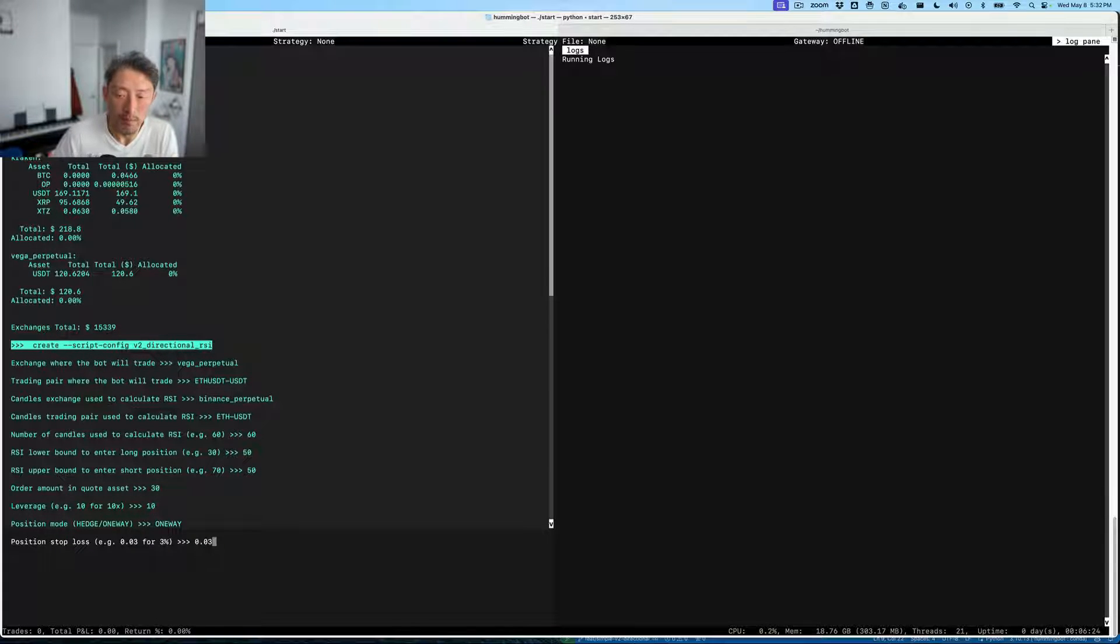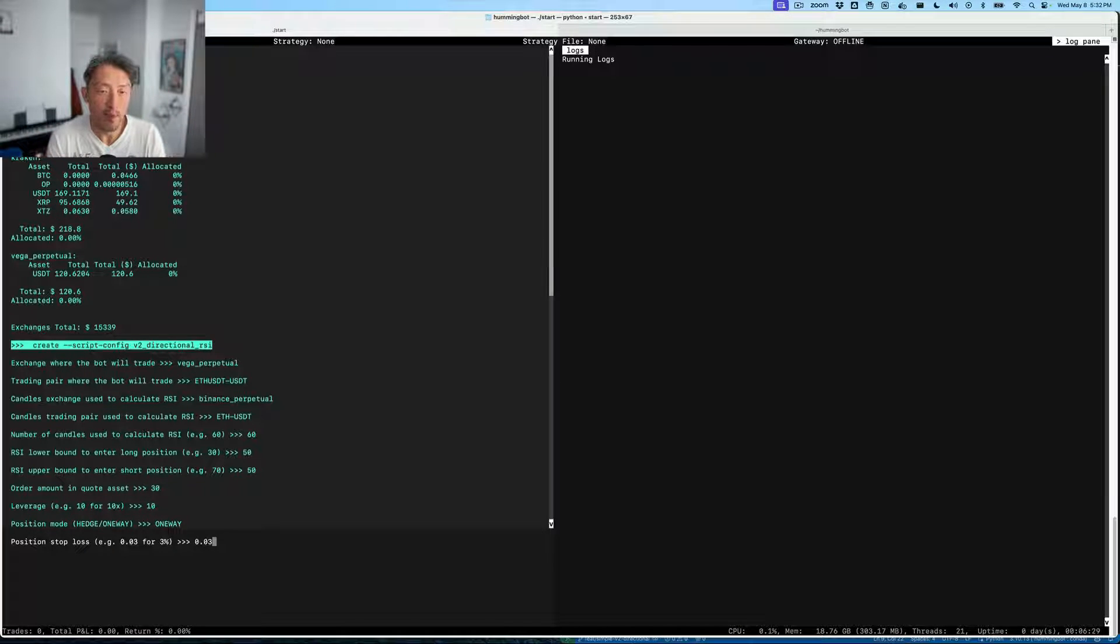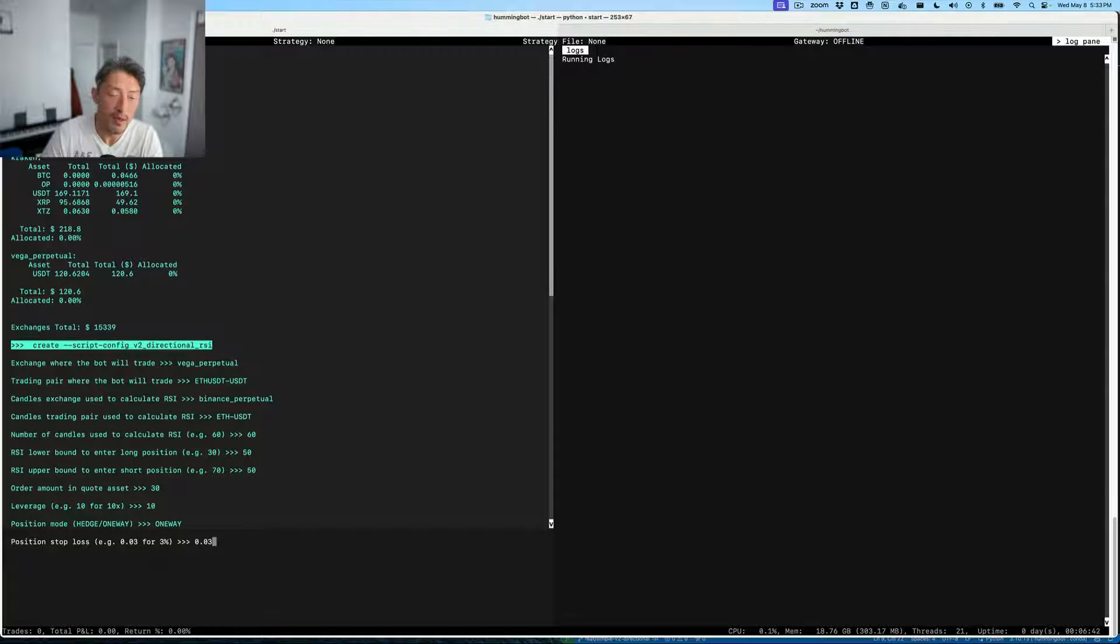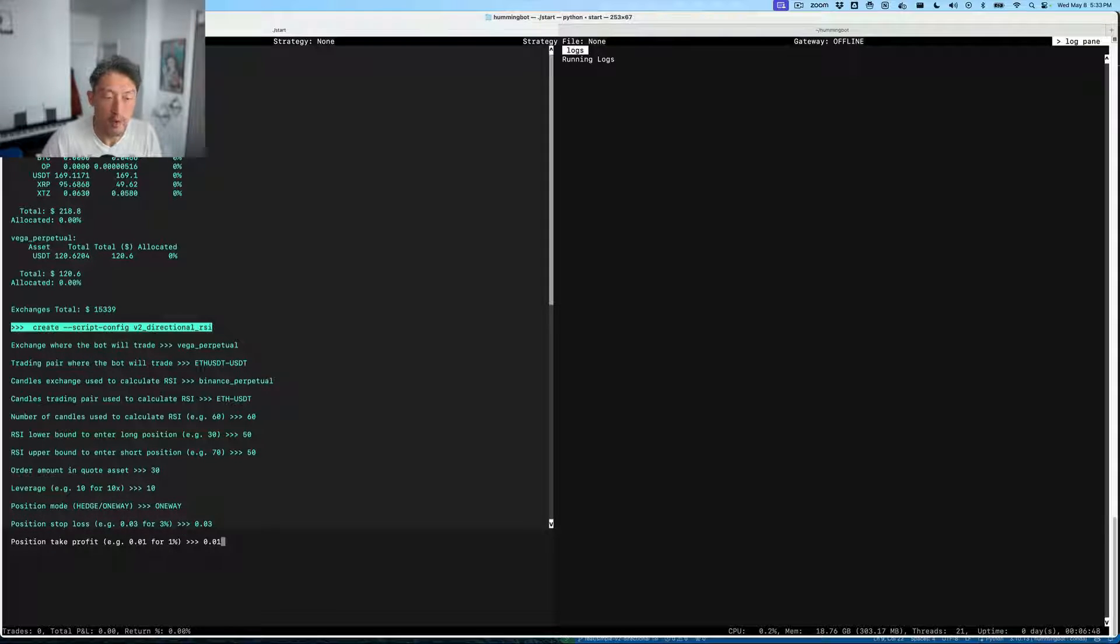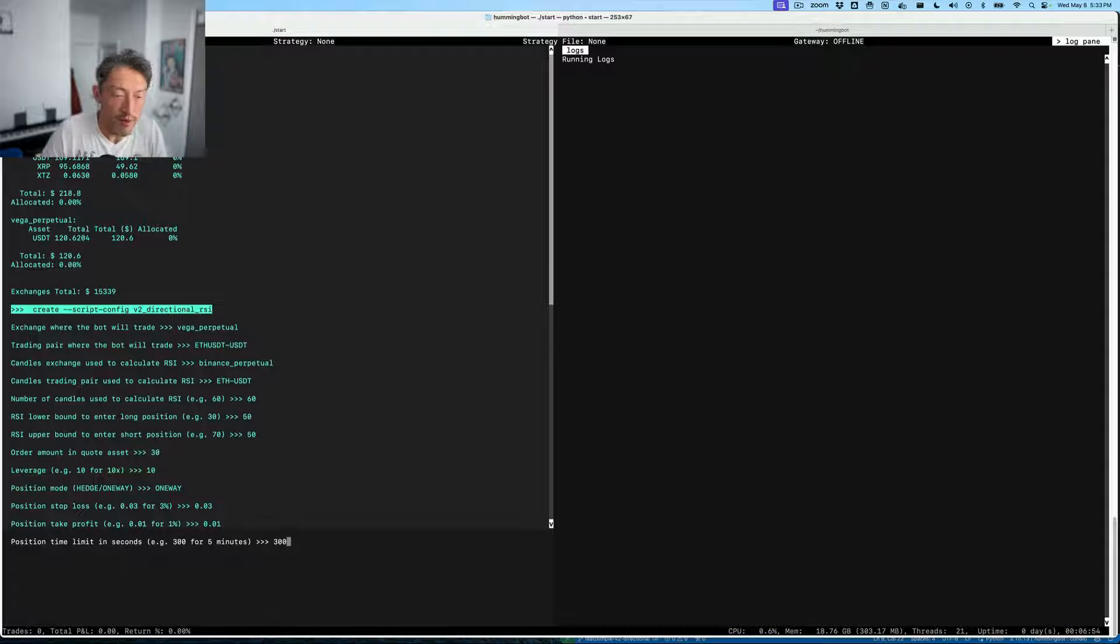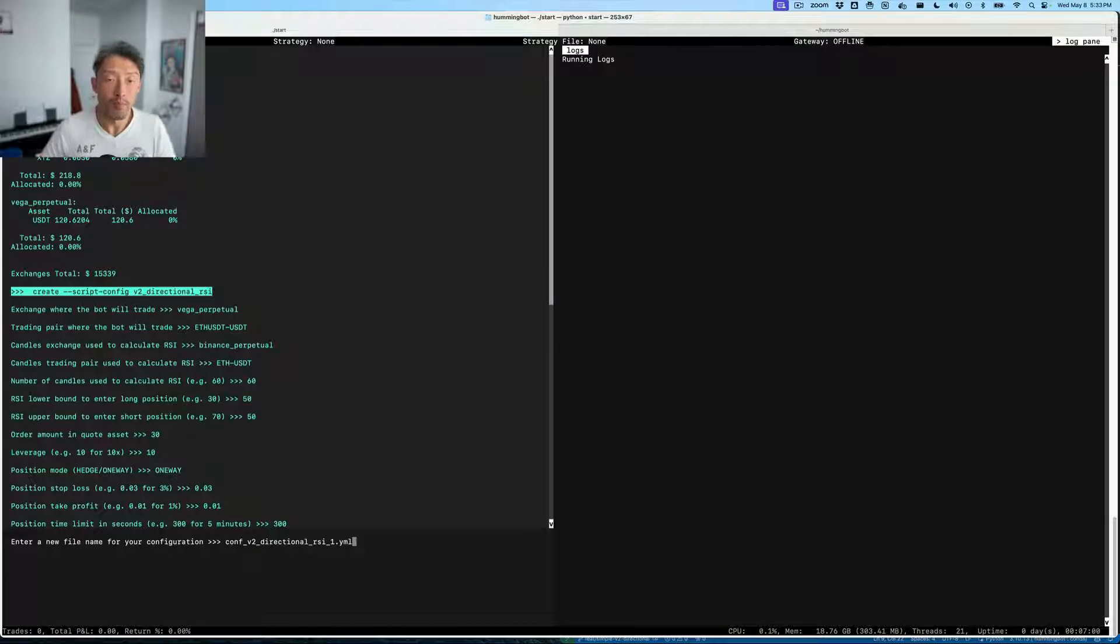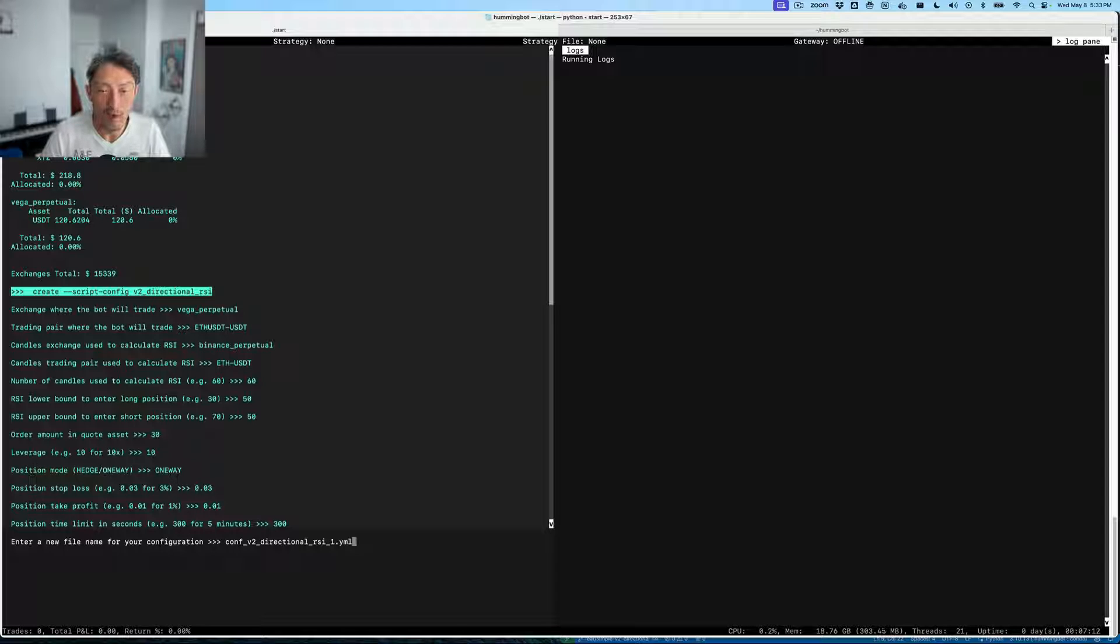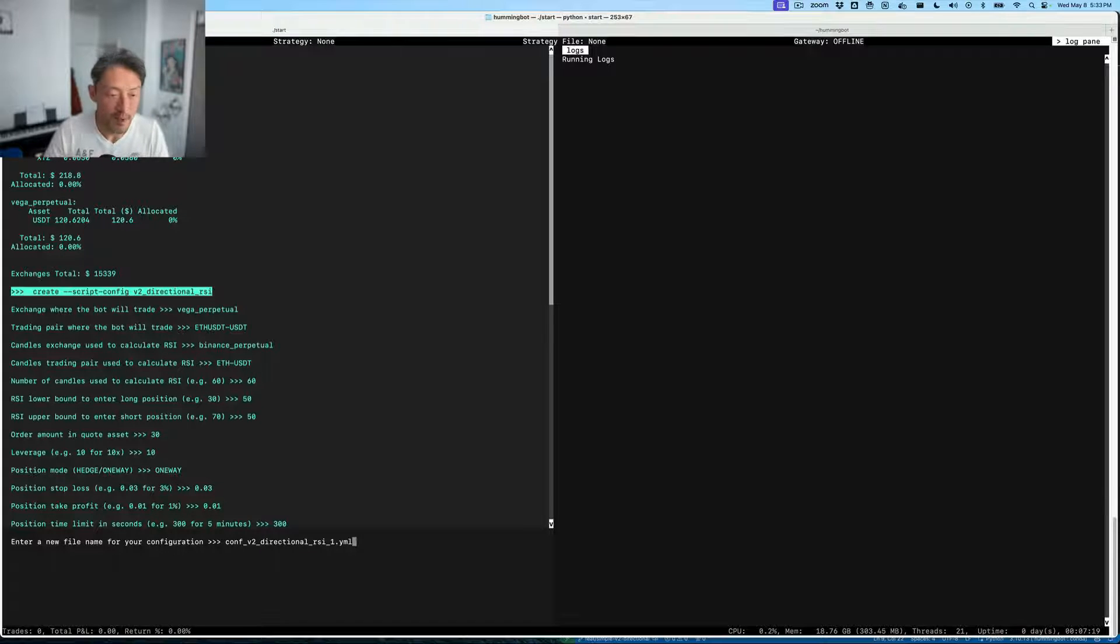Finally, let's configure the properties of the position executor, which is the component we'll create every time we create a position. The position executor is part of our V2 framework, and what it does is basically allows you to define a stop loss, a take profit, and a time limit for every position. Let's set 3% for the stop loss and 1% for the take profit, and let's use five minutes for the time limit for every position. Note there are other default parameters here, so I suggest you consult the V2 framework to understand exactly what all the other parameters are doing. But we believe that this will give you a way to run a fairly sophisticated strategy, even if you're not a developer.